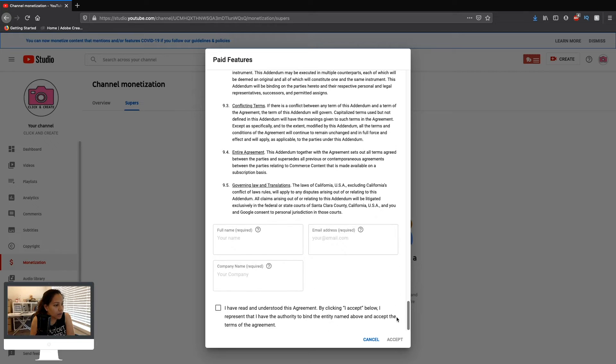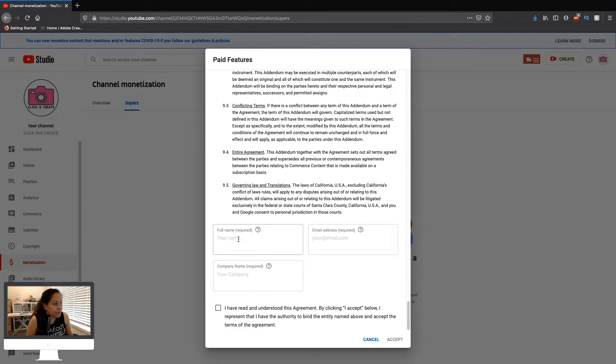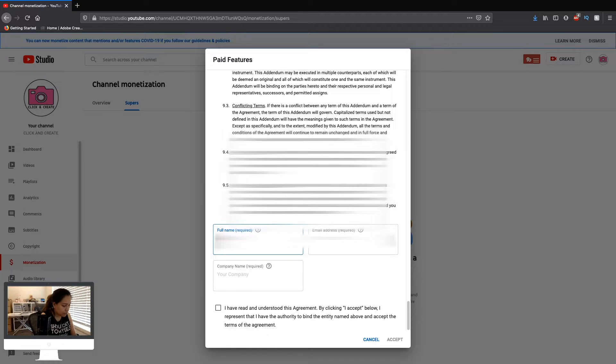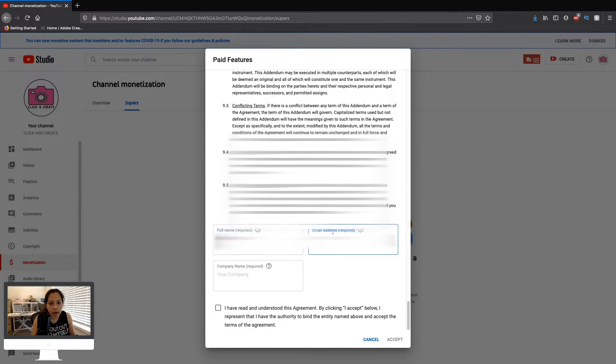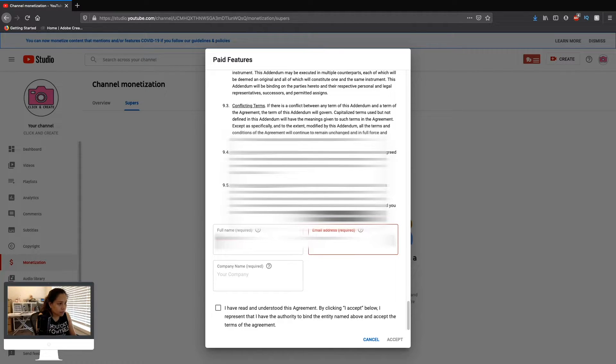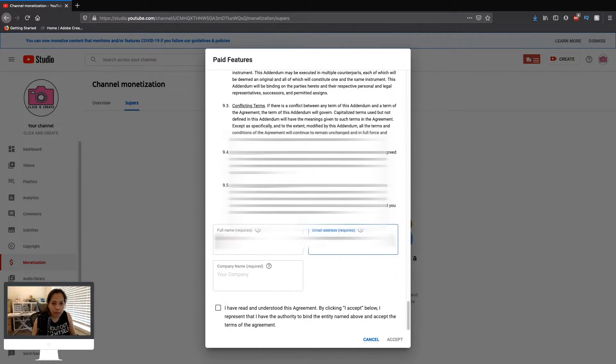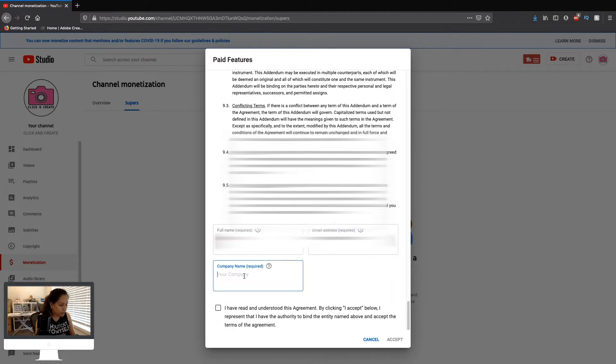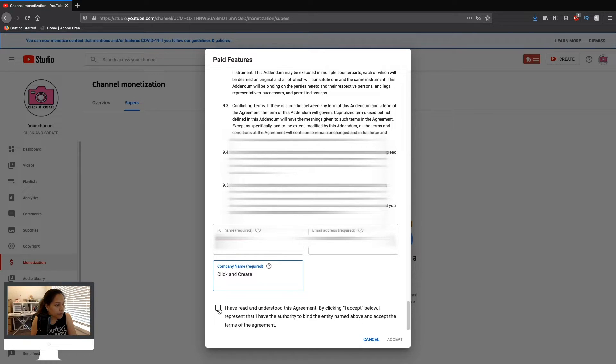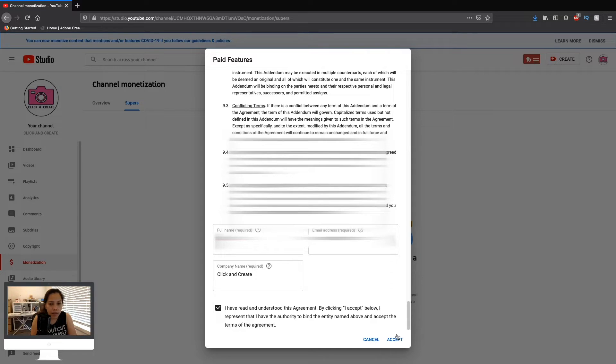After that, you can go ahead and choose to accept. Put your full name, your email address, and the company name. Then you can go ahead and click the box to agree and click accept.